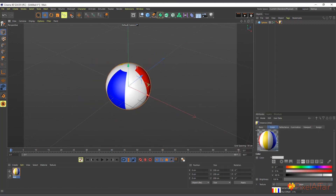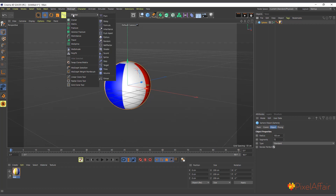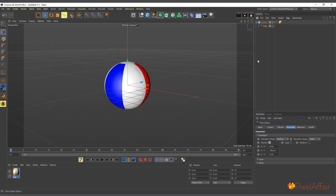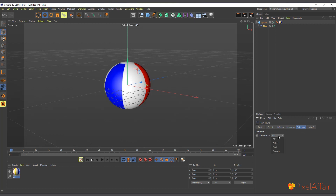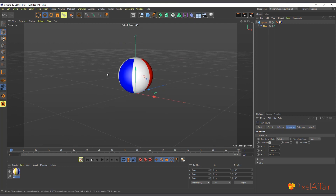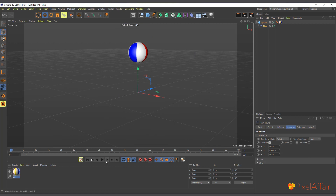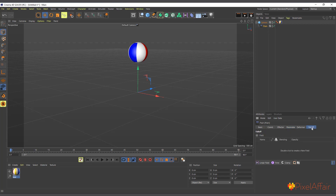That's basically how the ball material is created. Next, let's set up the plane effector to control the sphere. I'll go to MoGraph > Effector > Plane Effector and make it a child of the sphere. In the deformer attribute I'll change deformation from Off to Object — now it's deforming and moving the object.